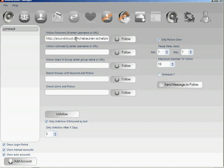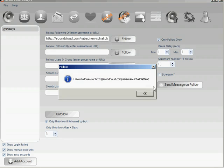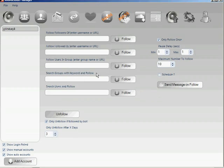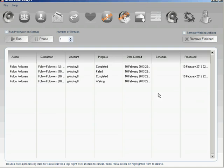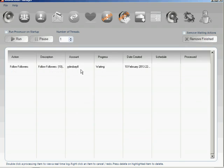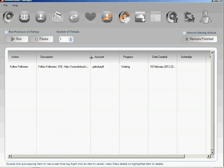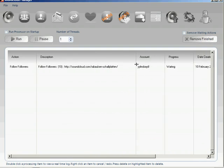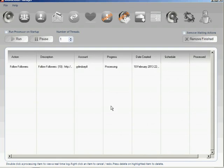We're set to follow each user only once, meaning any user followed previously will not be followed again — so we don't annoy those users by SoundCloud sending them a message regularly saying we're following them. Click the follow button, confirm, and get all the old choices out of the way. We'll follow 10 users of this user and run the processor.